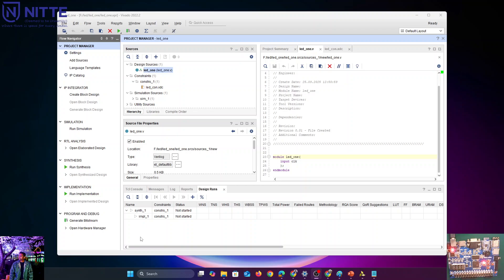Hi everyone. This is the third series of my FPGA tutorial. In the last video we saw how to start a new project in Vivado 2022.2 and we started a new Verilog file as well as a constraints file. In this video we're going to continue with the same files by adding a new program in Verilog as well as in the constraints file.